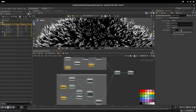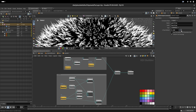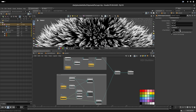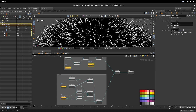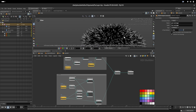We now combine the position mask and the percentage mask using a multiply node. For example, 10 percent position with a little falloff and 50 percent of hairs would give just some of them white tips.